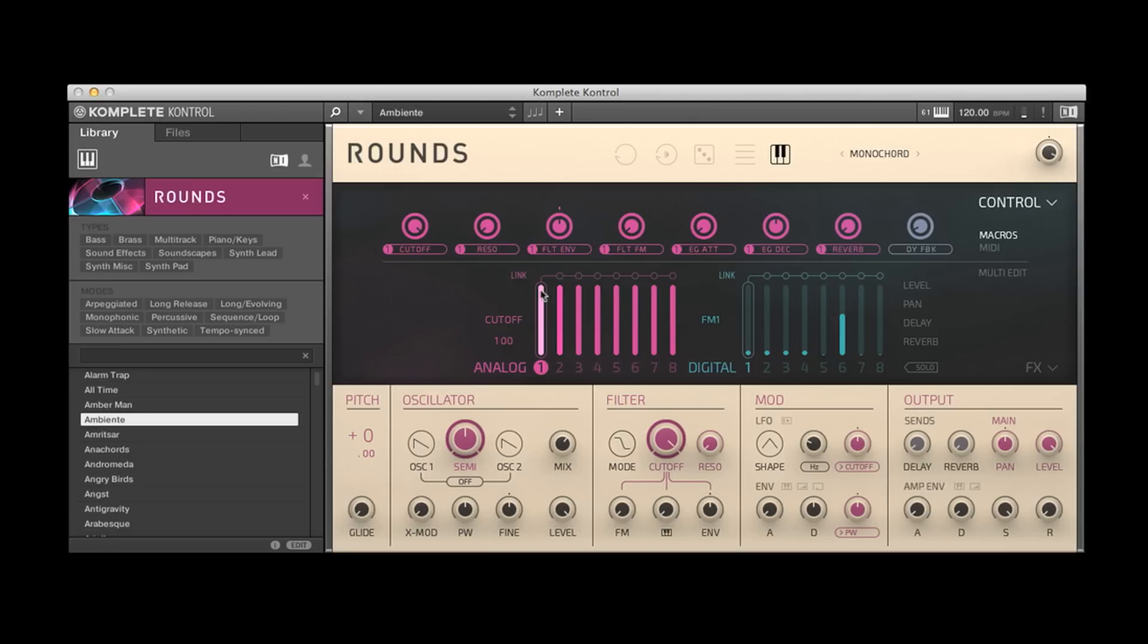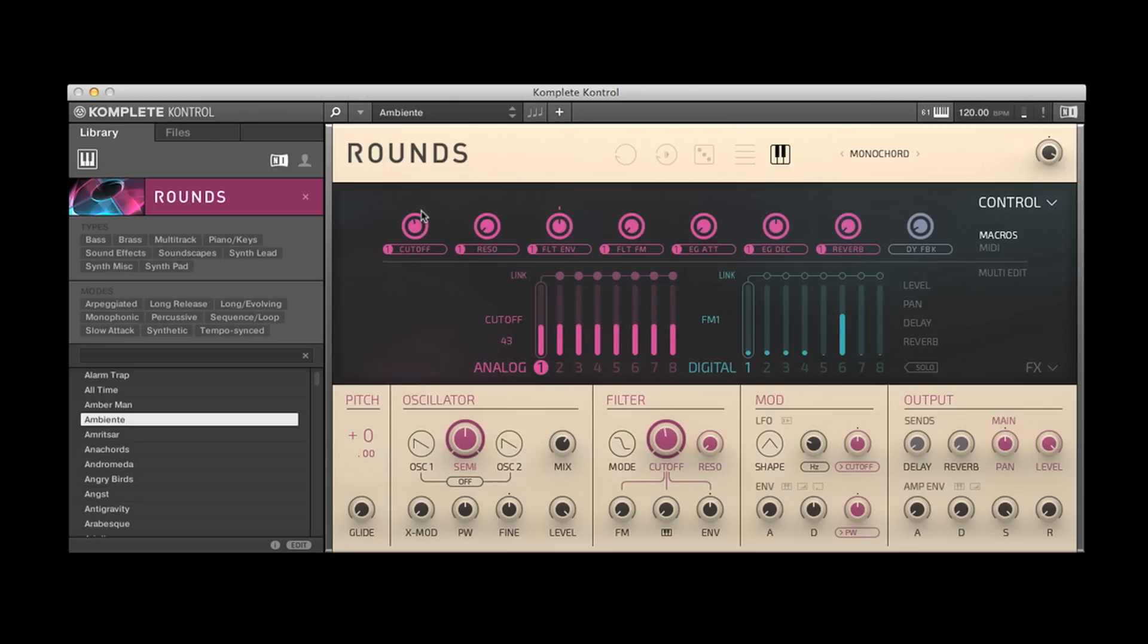One thing that's nice about this is that you can link all the macros to every single synth. So you don't have to worry about programming each one. So now when I adjust the macro, or more importantly, when I change it right here from the keyboard, it's going to affect everything.